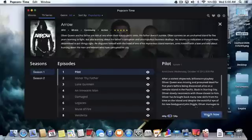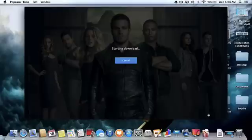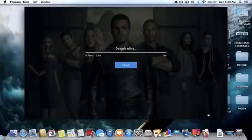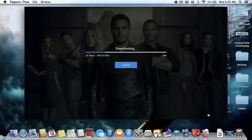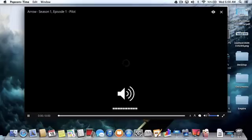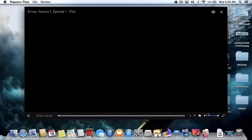Let's watch in 480p because it loads faster. Press 'Watch Now.' It says 'starting download,' but nothing actually downloads — it's just the P2P sharing that does all this for you. And now it works.